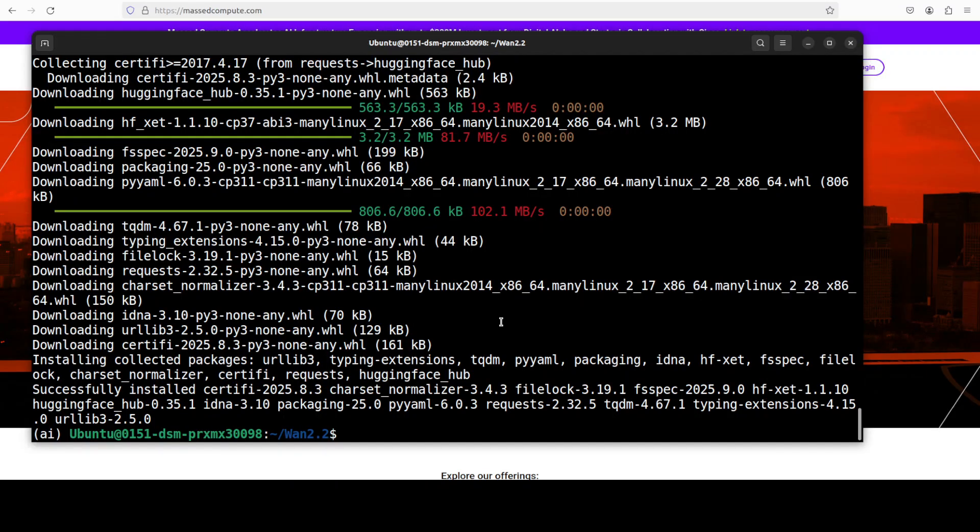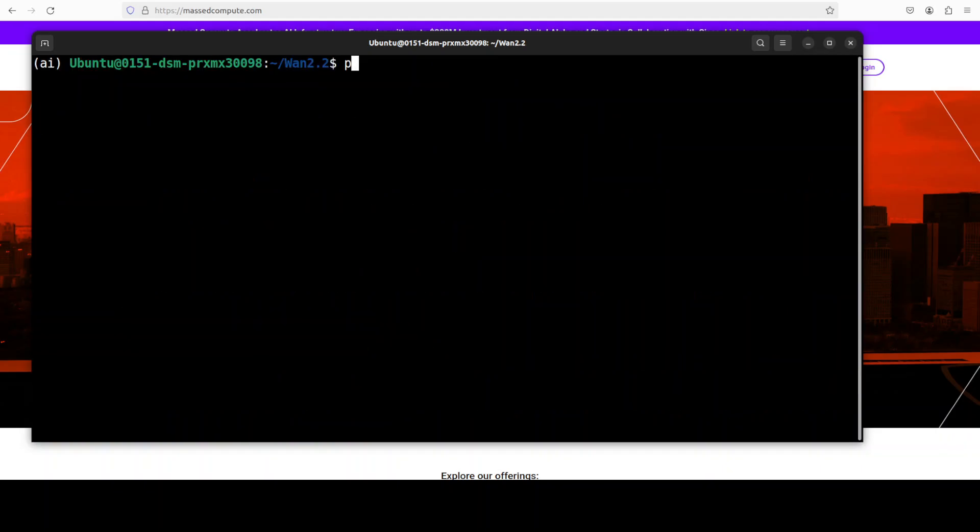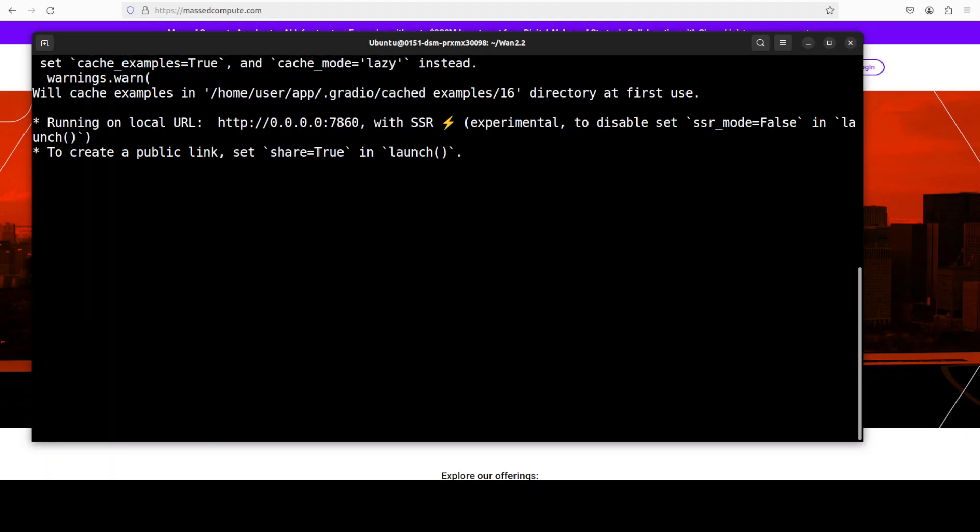And now everything is installed. From the root of the repo, simply run this app.py file and that is going to launch a Gradio demo. And now let me access it in the browser.